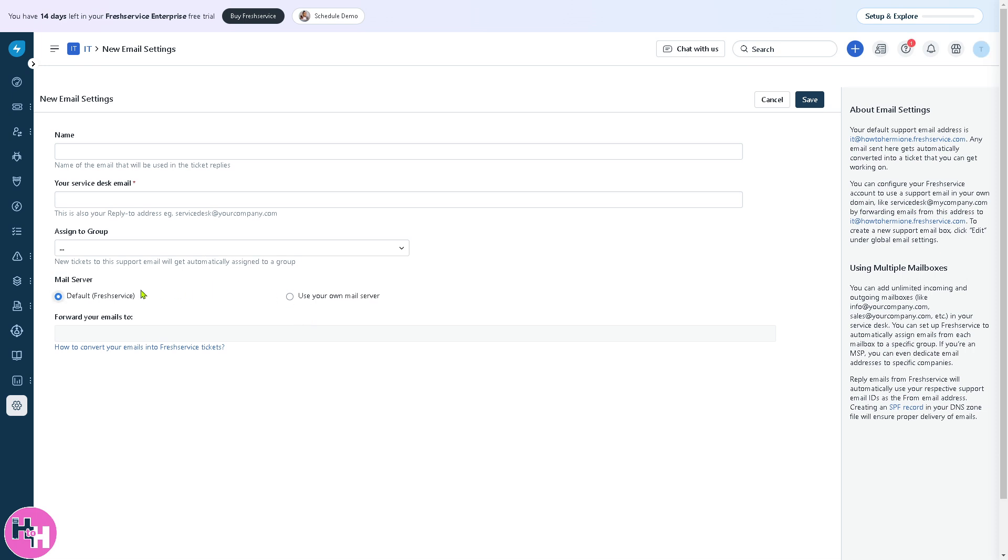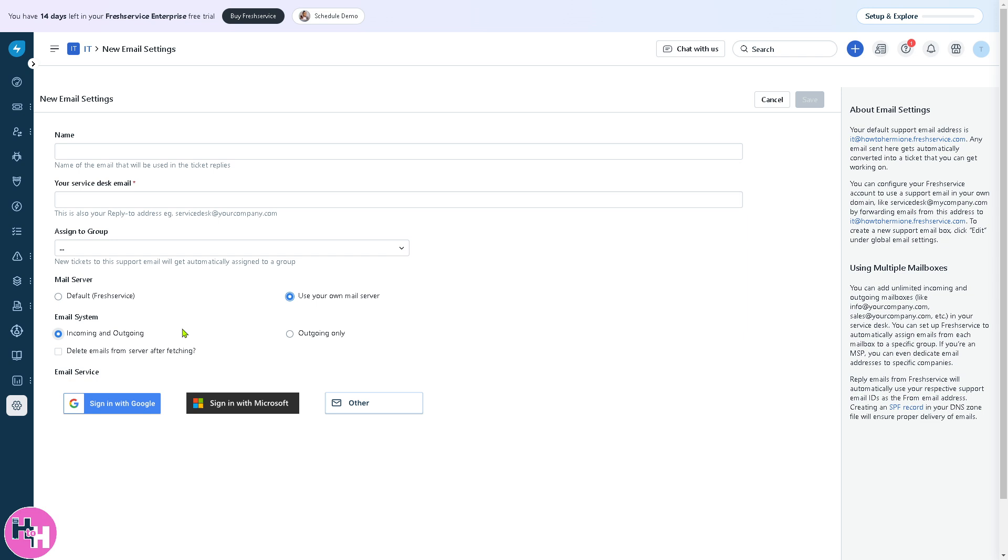If you want to use the default mail server from FreshService, you can do that. But if you're using your own mail server, for example Microsoft Outlook, you can do that as well. You can also use your Google account or other platform service, but make sure you have the technical expertise because it requires some settings to configure.